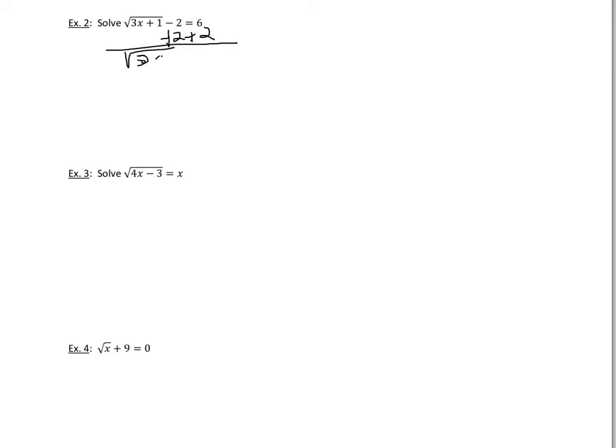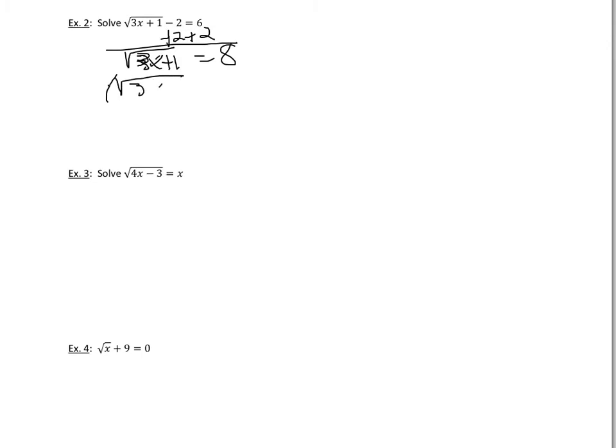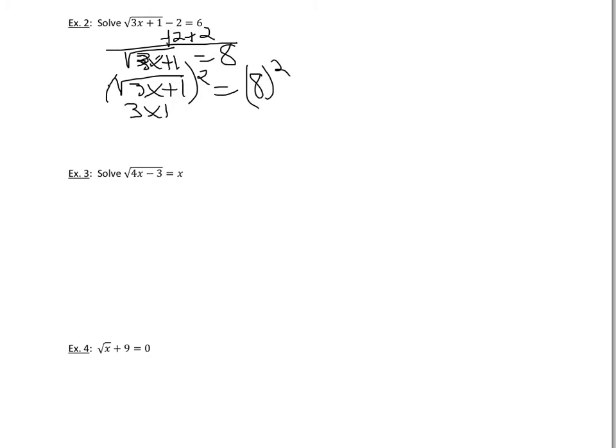We get the square root of 3x plus 1 equal to 8. And now that we've isolated that radical, we again, to get rid of the radical, we need to square each side. So we're going to square the square root of 3x plus 1, and we also have to square 8. So we end up with 3x plus 1 equal to 64.